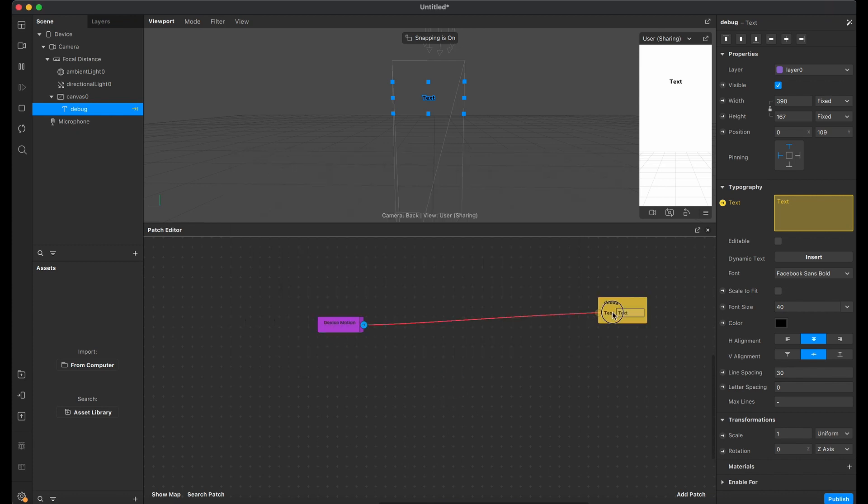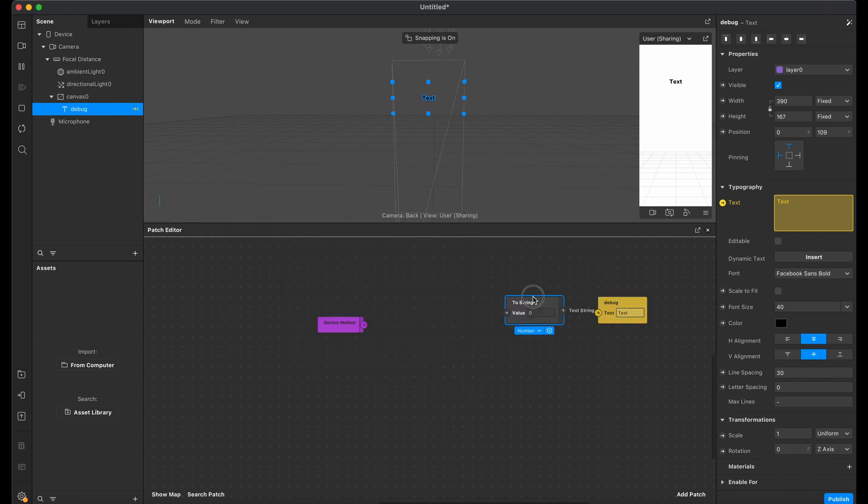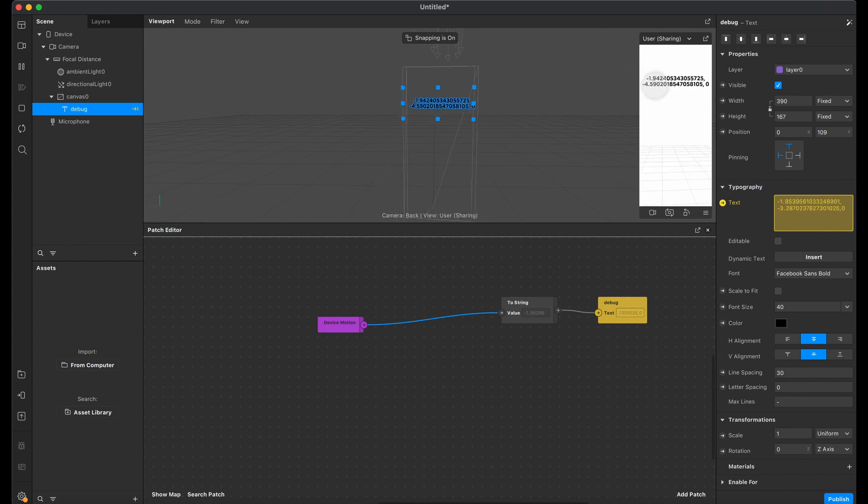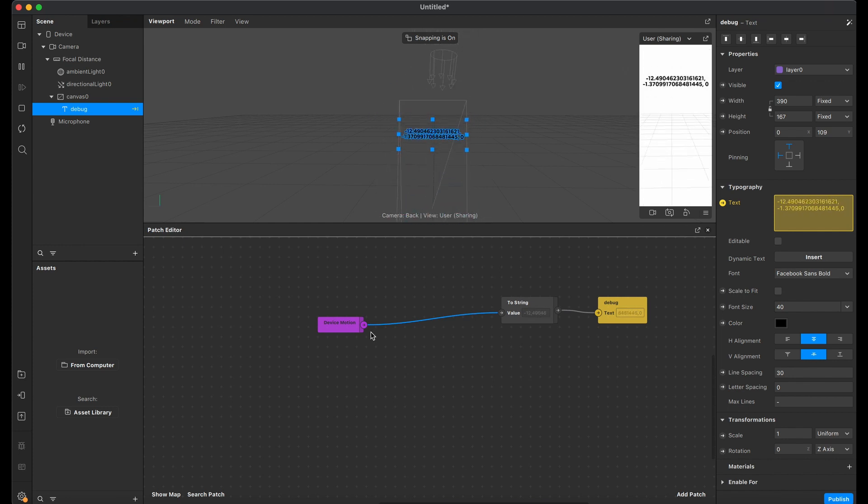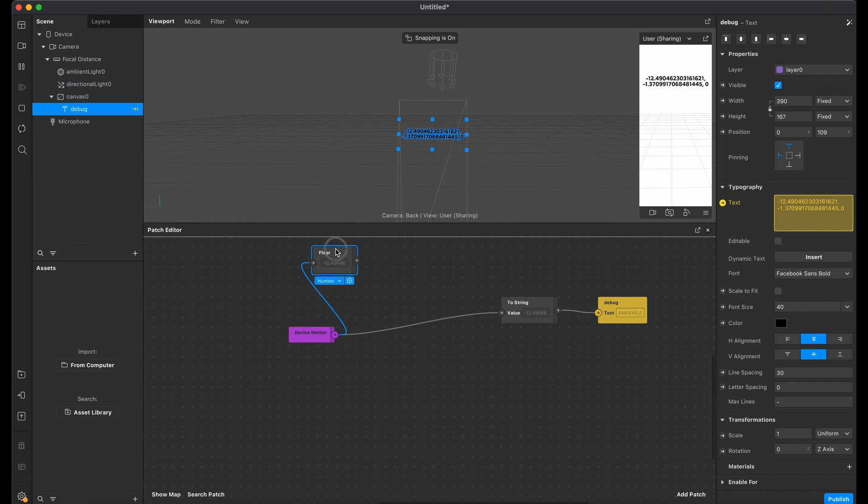Let's add a device motion node in the patch editor and convert the data into text. As we see, the data is transmitted but with a float number.